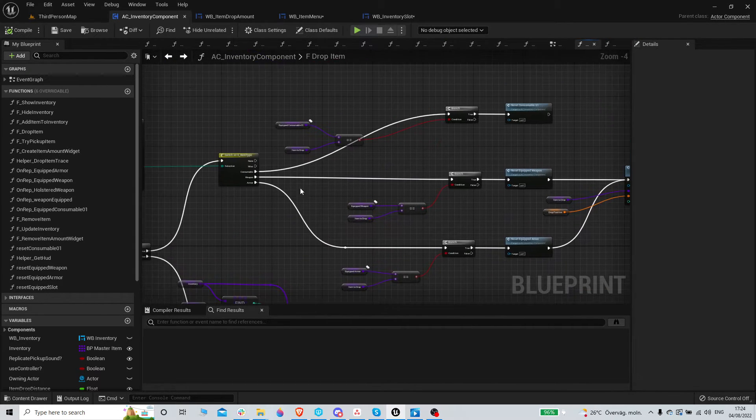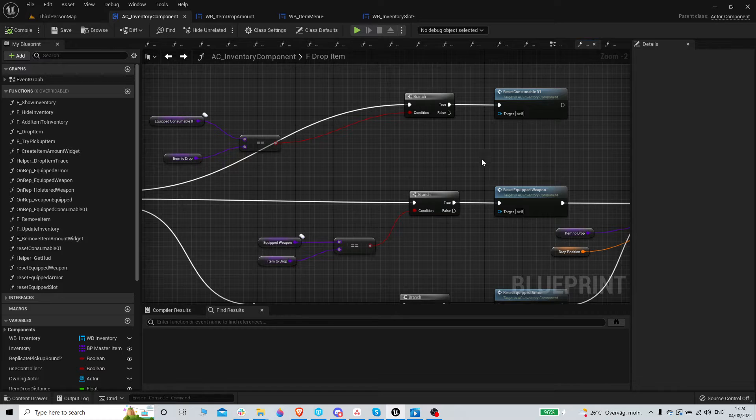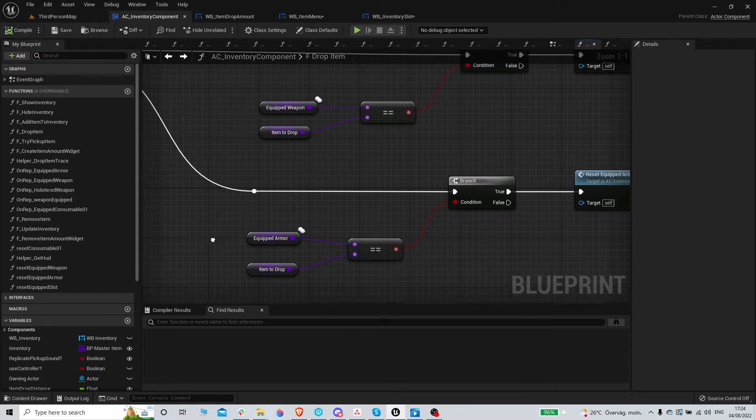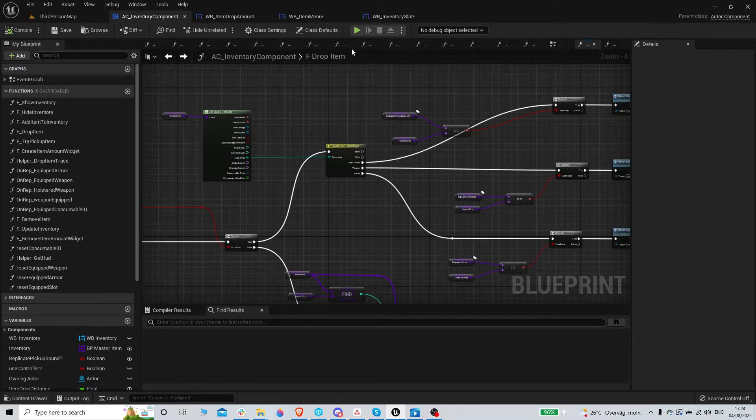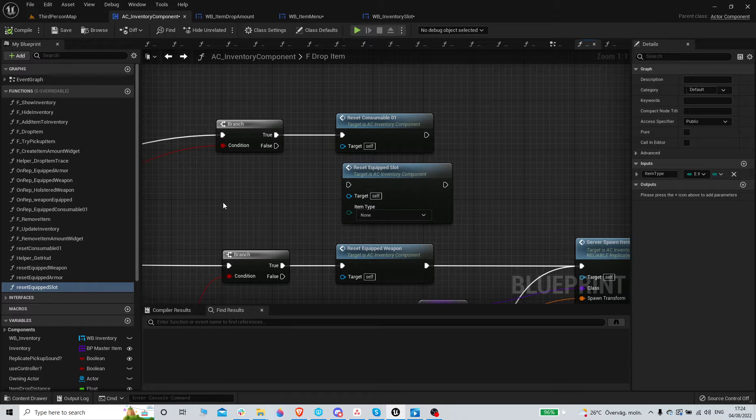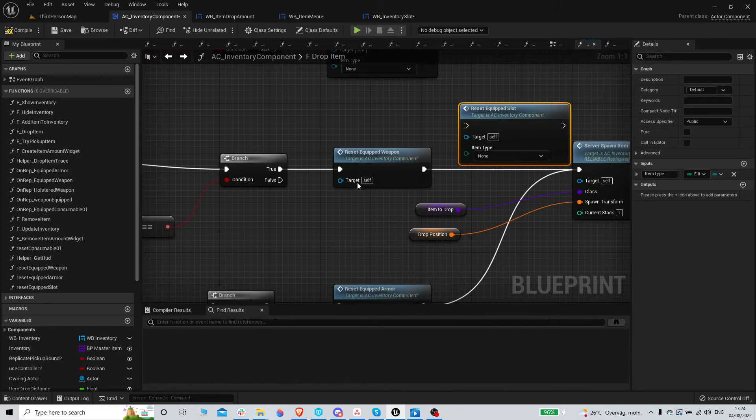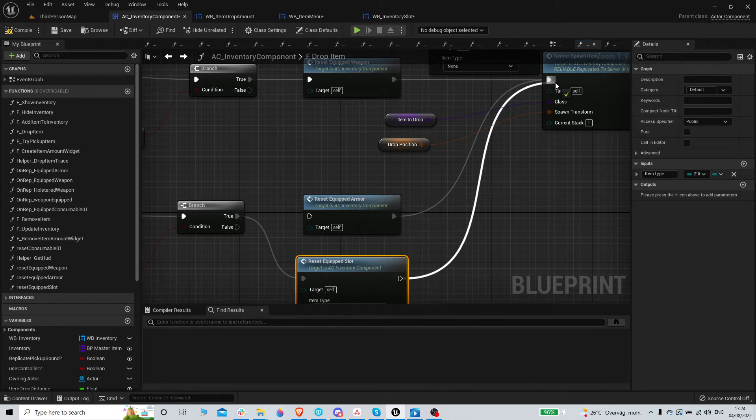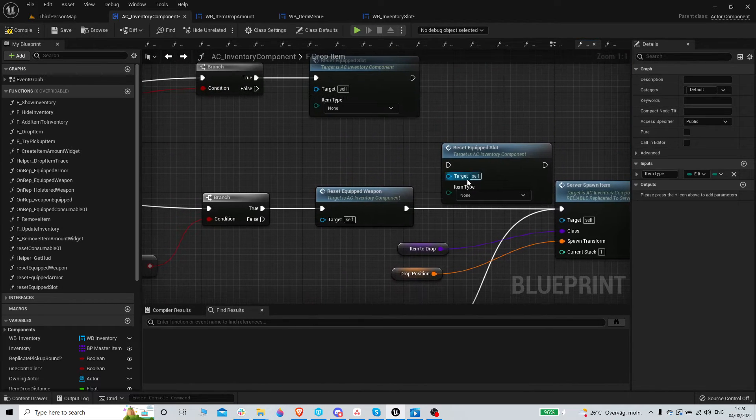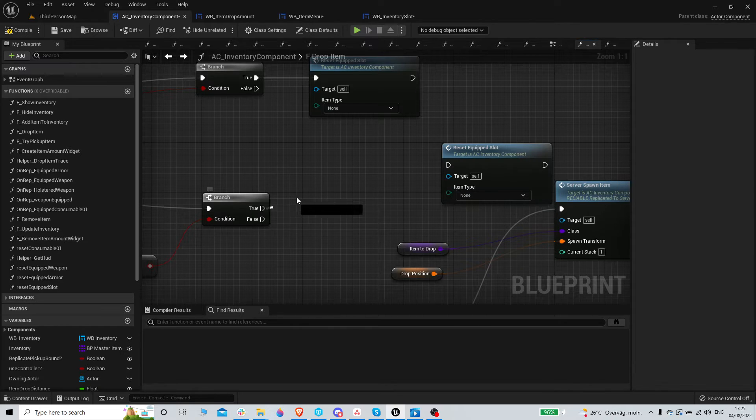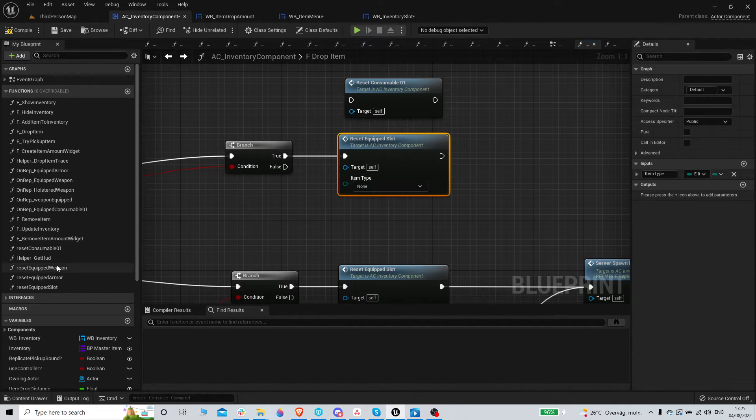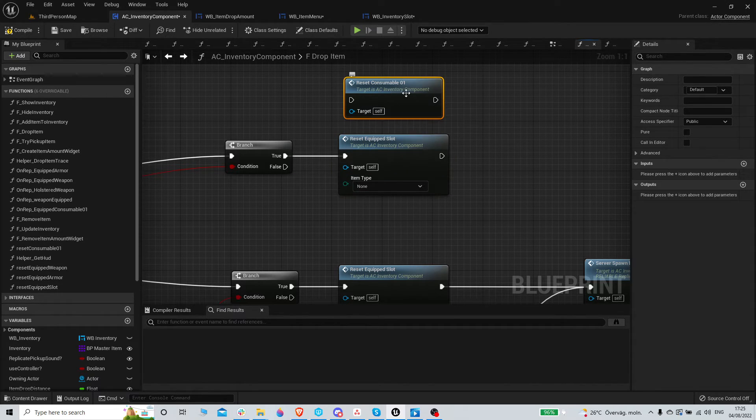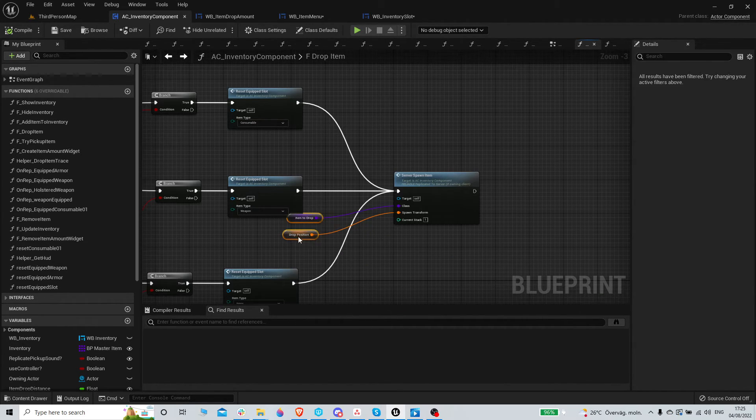So now, this is dropping, this is not resetting. But we still wanna, we can still switch these ones out. So we can take, instead of having three functions, we can just have one function. Delete this. This is armor, so we're gonna set this to armor. This is weapon, so we're gonna set this to weapon. This is equipped slot, the consumable, so this is gonna be the consumable. There we go.